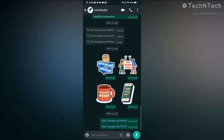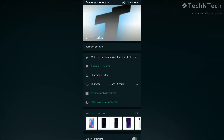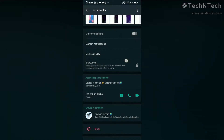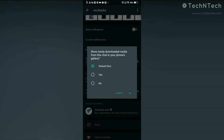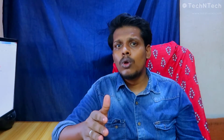This WhatsApp Media Visibility feature is shown in every chat and every group for all users, so every user can manage whether newly downloaded images on WhatsApp are shown in the gallery or not. By default this Media Visibility feature is set to no, but you can set it to yes or no based on your priority for each chat and group.